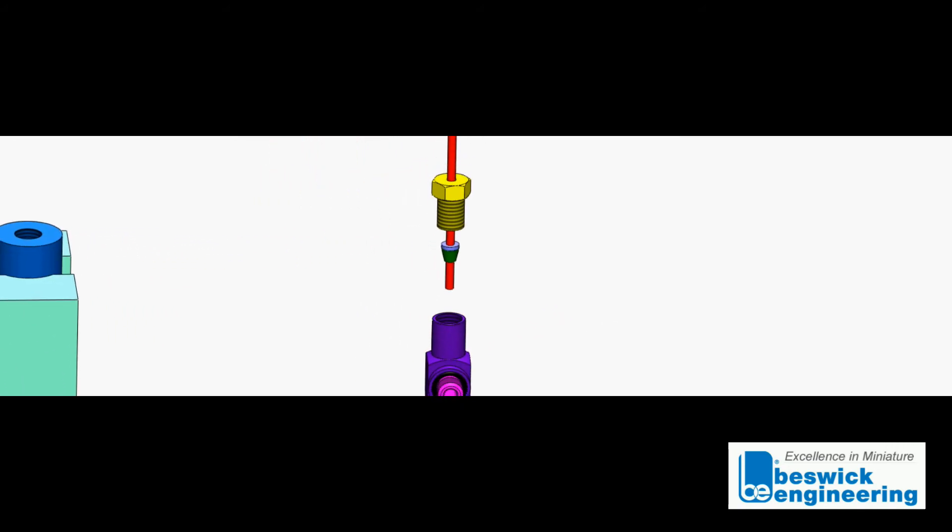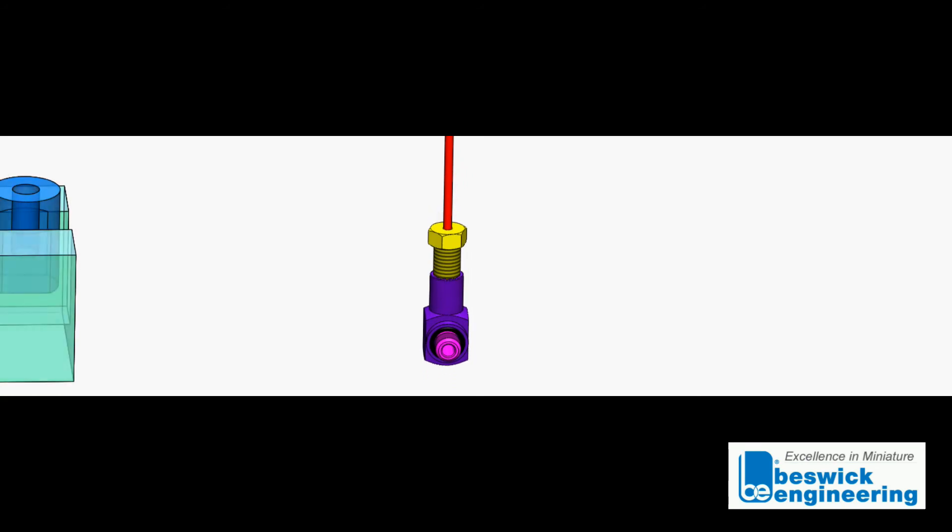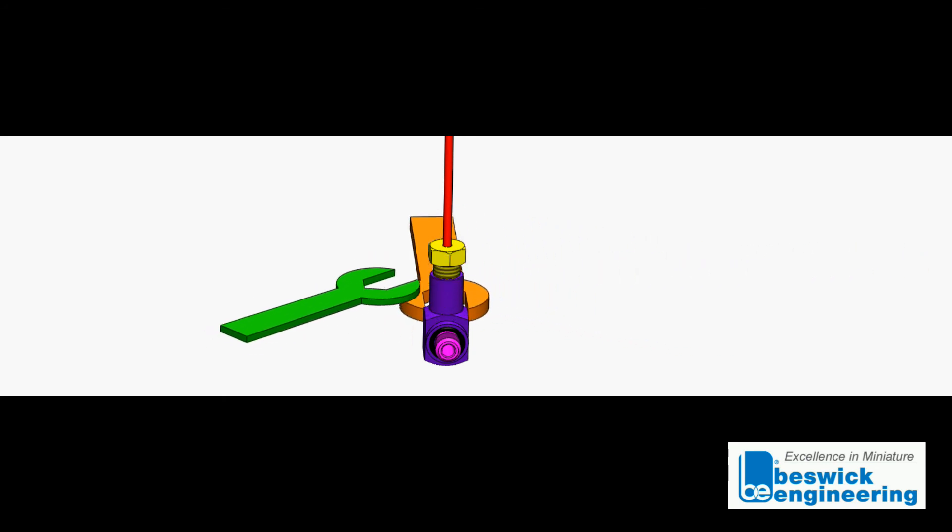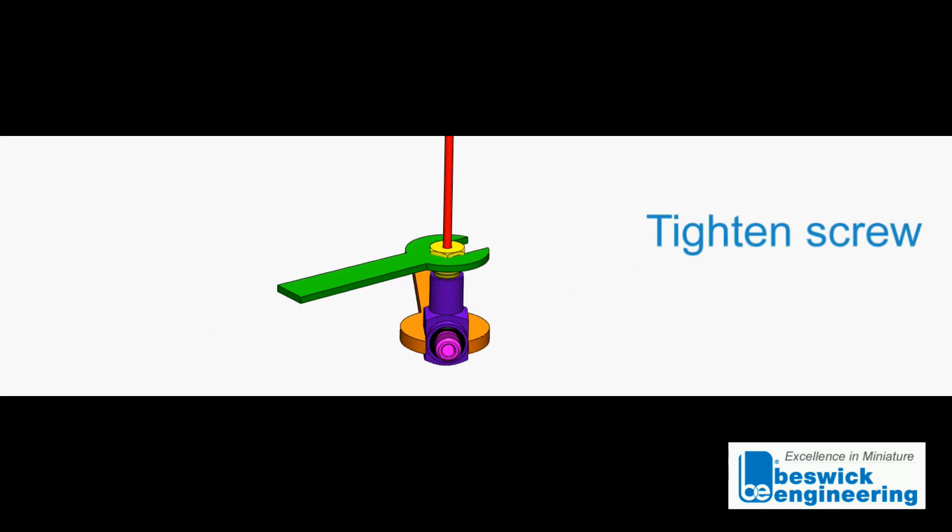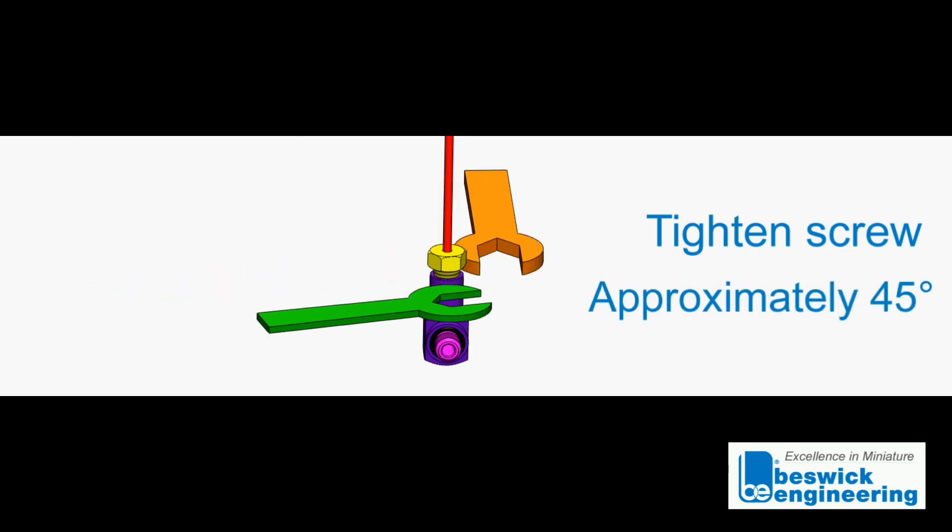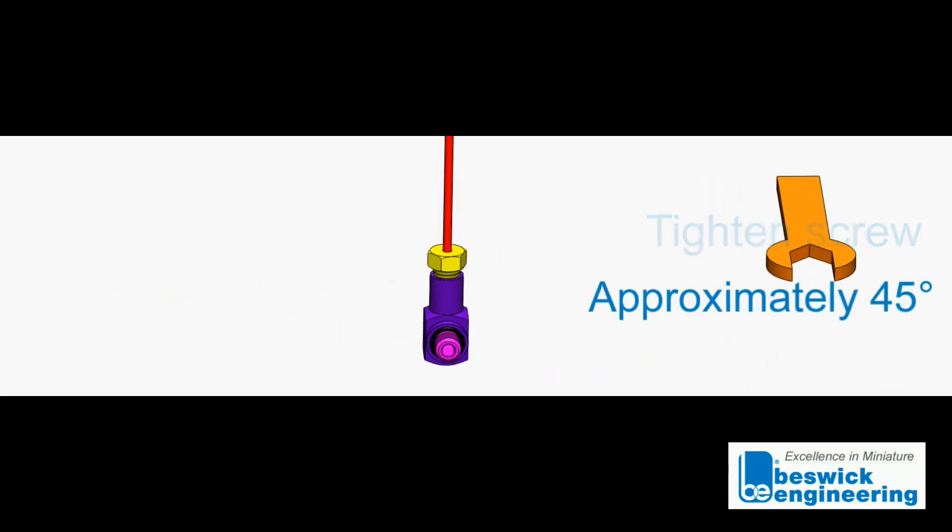Insert the assembly into the body. Using your wrenches, support the body and tighten the screw approximately 45 degrees.